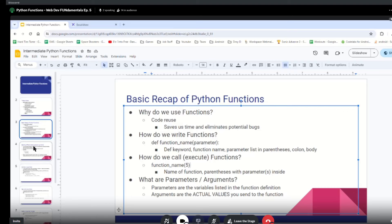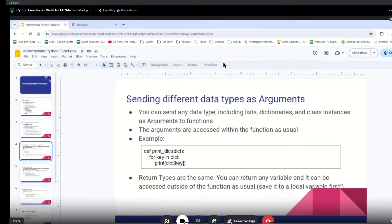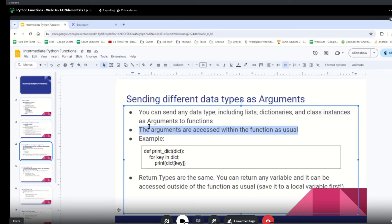Let's get into some more advanced function stuff. If any of this is new to you or you're having trouble with functions, you can ping me after class and I can give you a refresher or some problems to go over. Right off the bat, something we can do is send different data types as arguments. We can send numbers, strings, and also more advanced stuff like lists, dictionaries, or even instances of classes. They're accessed inside of the function the same way they would be accessed outside of the function.